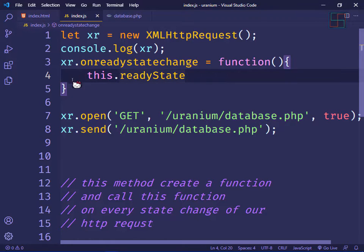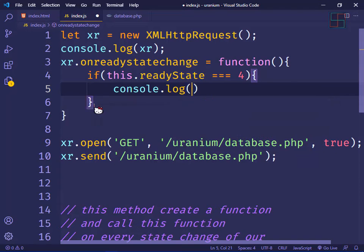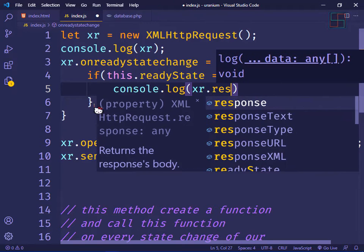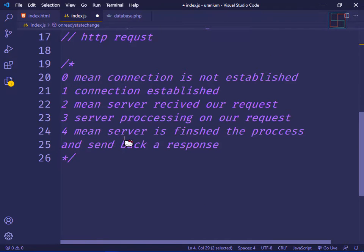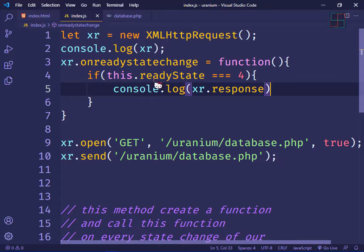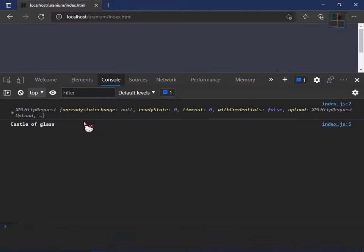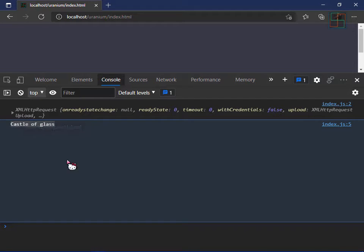We create a connection to the server and use onreadystatechange so that when readyState equals 4, we print something. If readyState is 4, console xr.response — meaning the server finished and sent back a response. Save the file and open the browser and refresh.